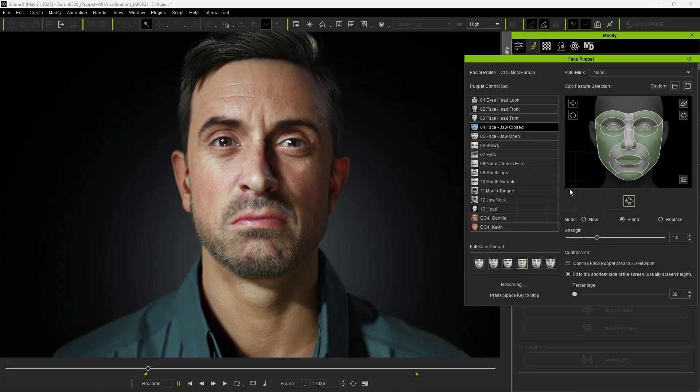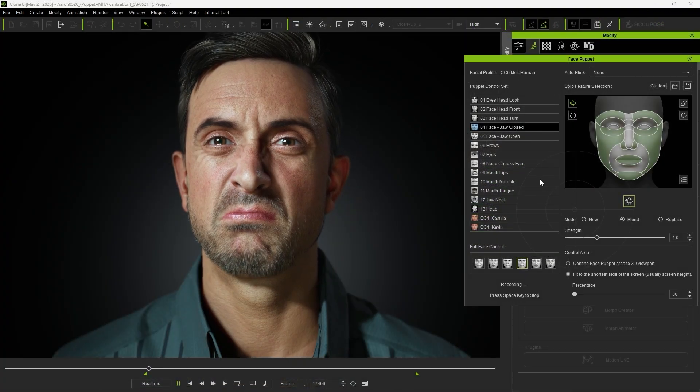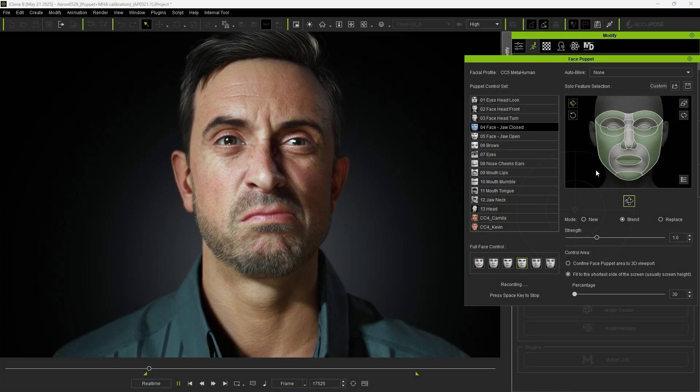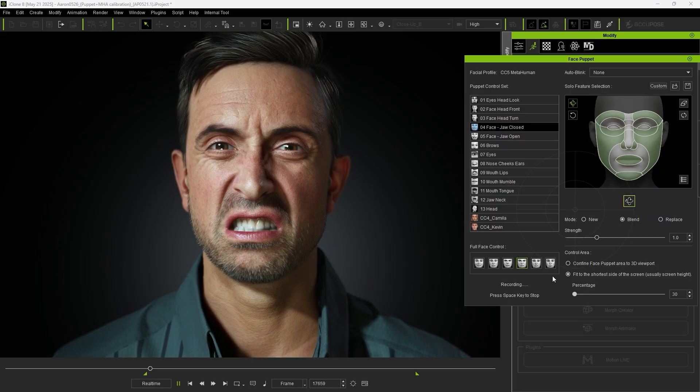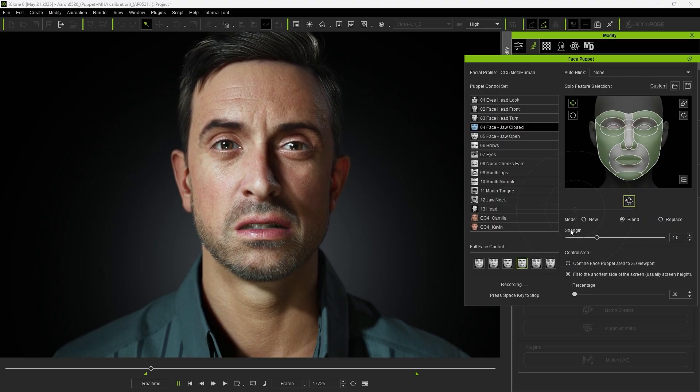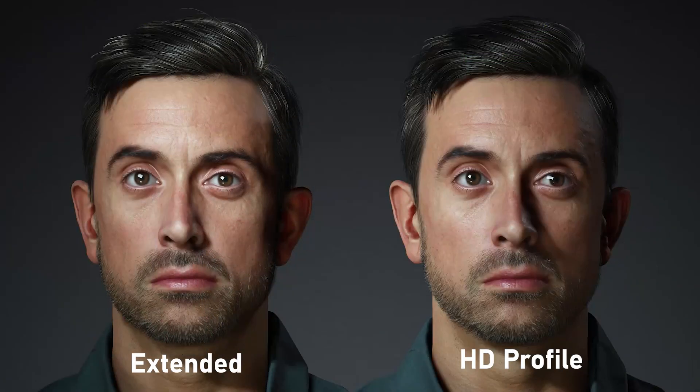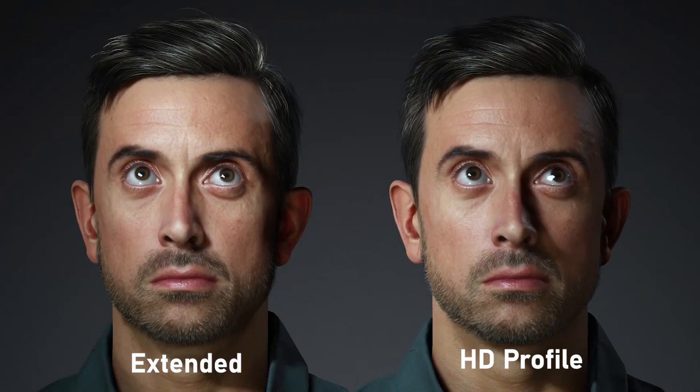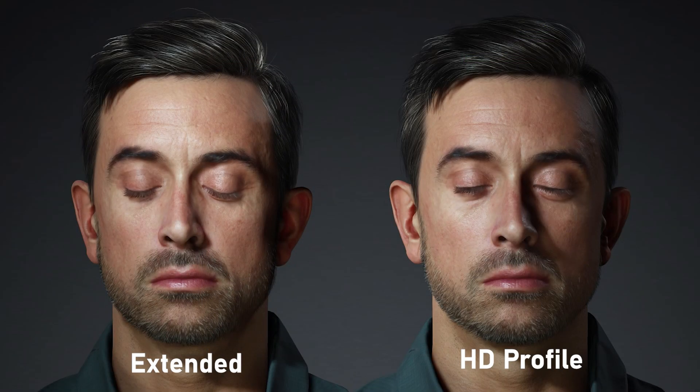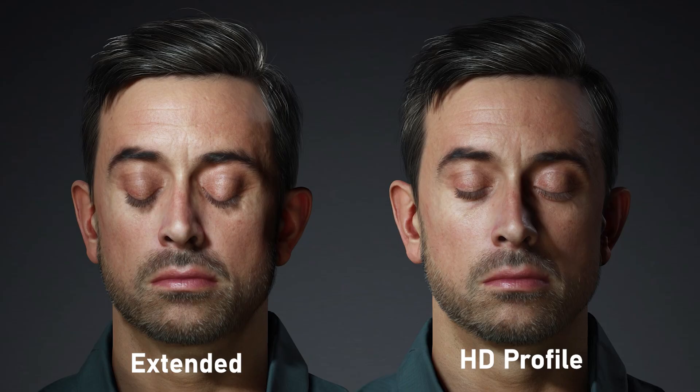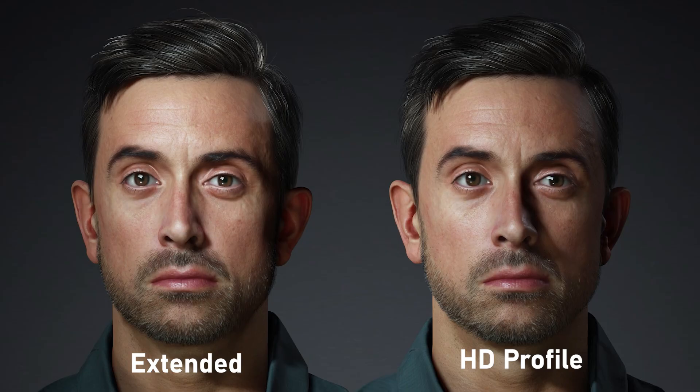The Face Puppet Tool in iClone also supports HD Profiles. Characters using extended profiles may experience mesh penetration or distorted expressions when pushed too far. The HD Profile solves this issue.